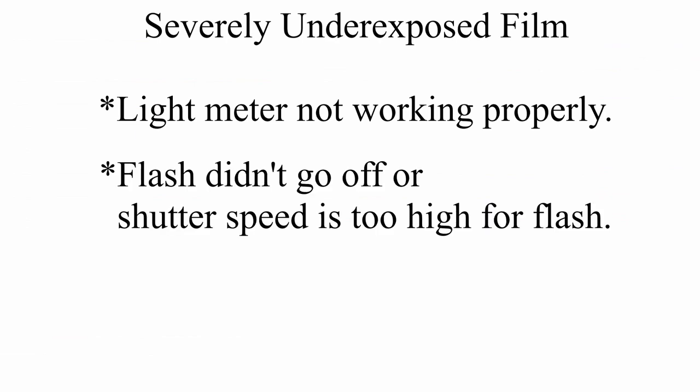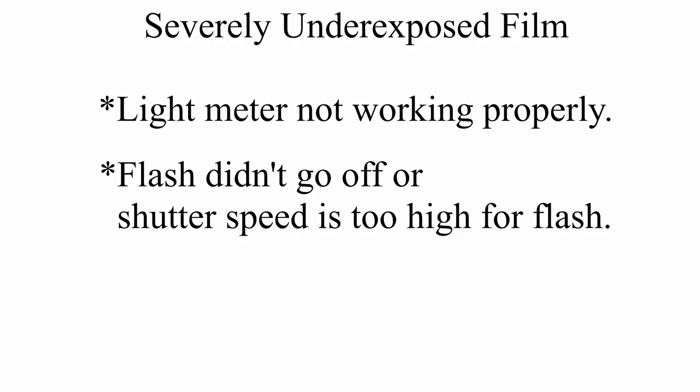This can be caused by a broken light meter in your camera reading the scene incorrectly. It could also be that your flash didn't go off or was being used at a shutter speed that's too fast. You could also be using a film with an ISO that's far too low for the lighting situation you're trying to shoot.